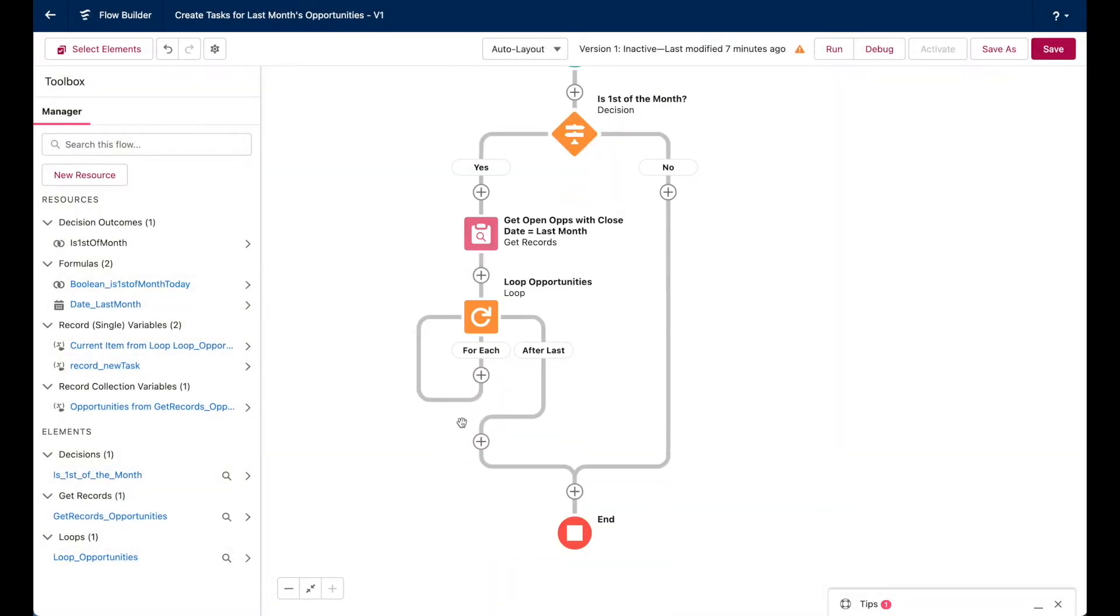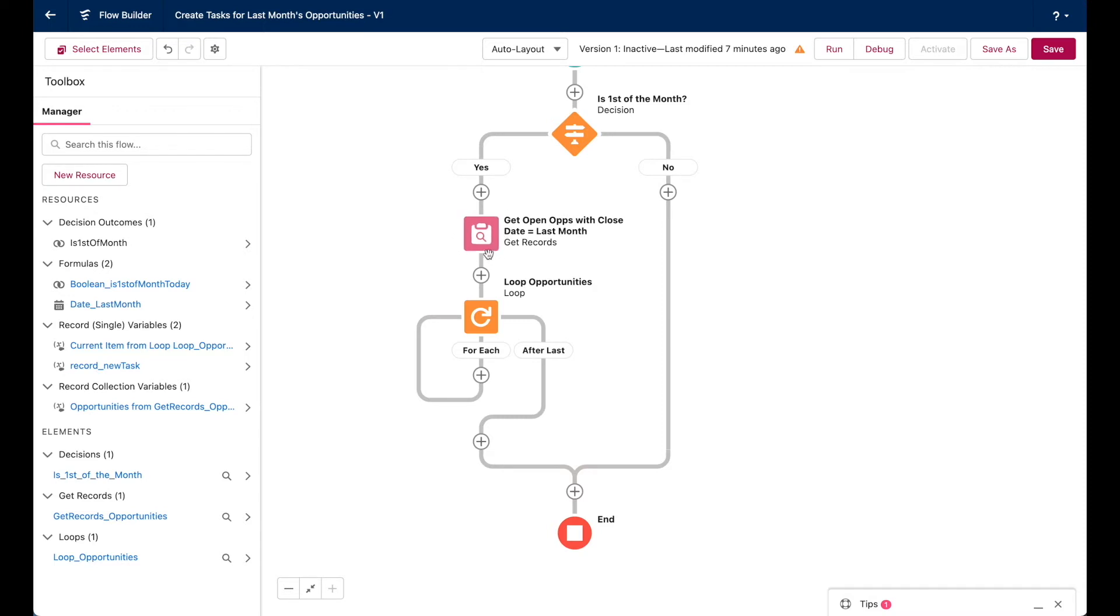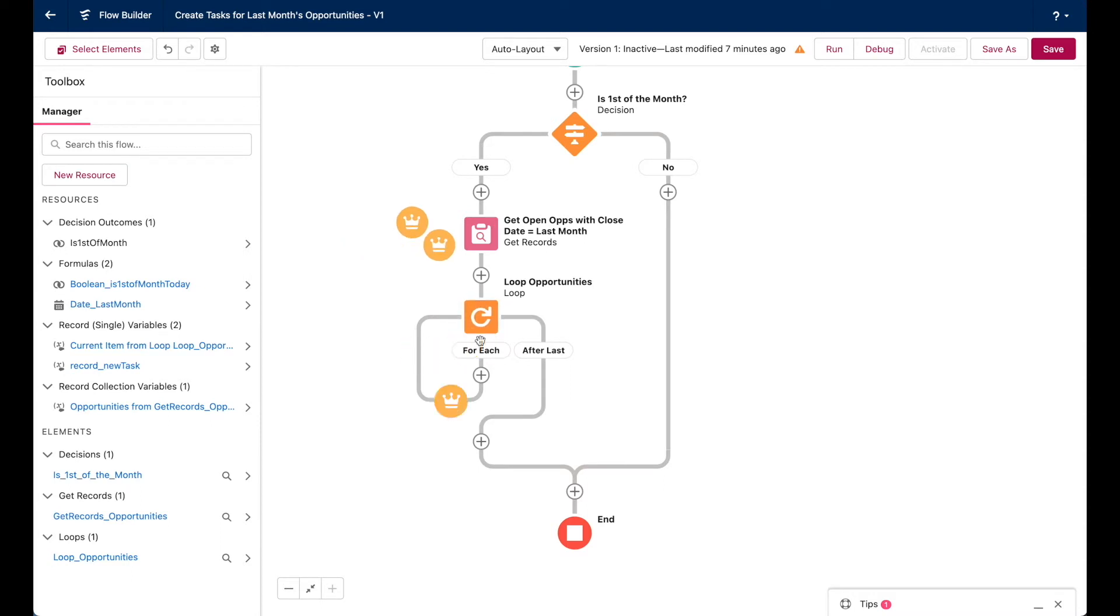Now that the loop is here, the next step beneath it is to determine what should happen for each item or opportunity record that's in the loop iteration. So going back to our visual, if this get records element finds four opportunities that match my criteria, then this loop element is iterating through each individual record in order to do something to it. We just need to define what that something is in this step.